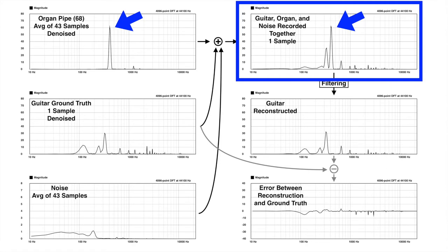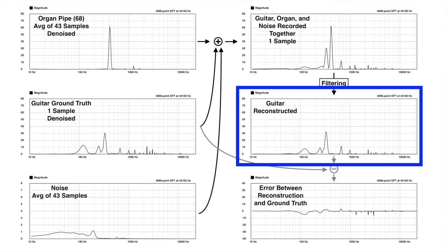However, since all of these different sounds basically just add together, and since I know what the organ pipe sounds like and since I know what the noise sounds like since I made little recordings of them when I ran my calibration script, I can basically just subtract those back out and I should be left with just the sound of the guitar.